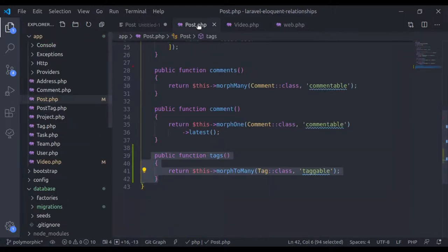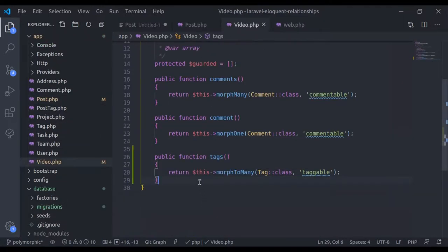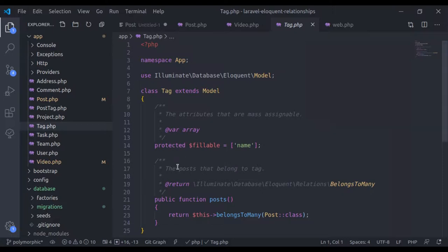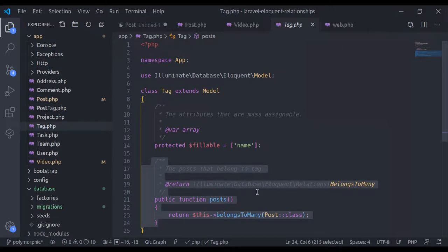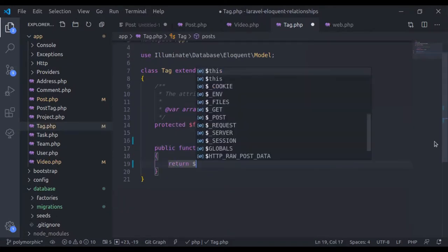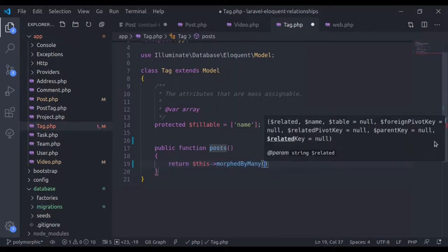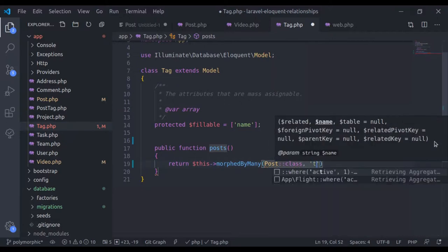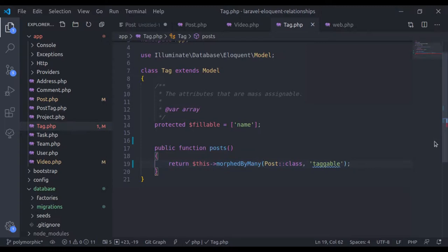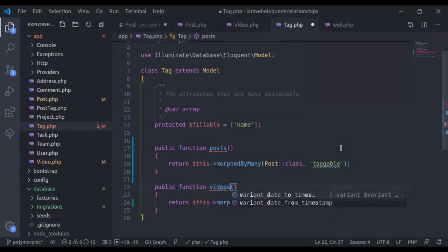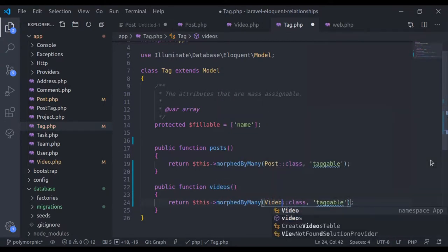Now in the Tag model, I'll create relationships for Post and Video. There's already a post relation from the standard many-to-many example, so let's remove it. I'll create method 'posts' returning $this->morphedByMany(Post::class, 'taggable'). Similarly, I'll create a 'videos' method returning $this->morphedByMany(Video::class, 'taggable'). That's all needed here.